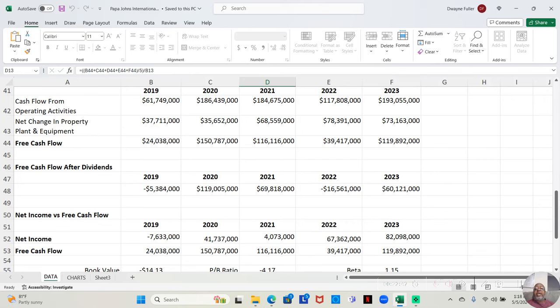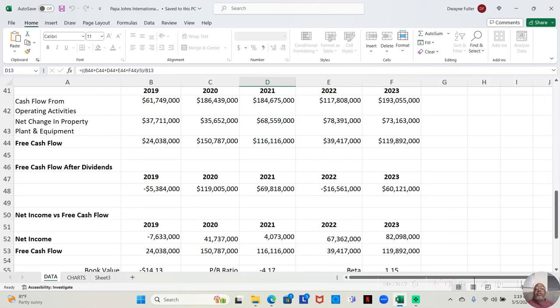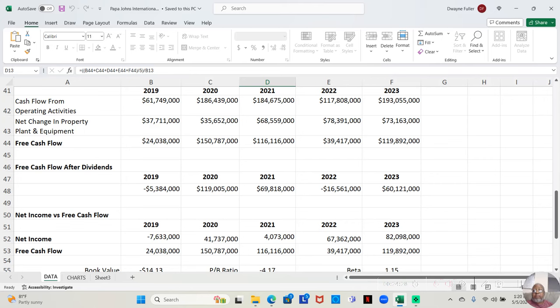Well, in 2019, after paying the dividends, they were negative $5,384,000. In 2020, after paying the dividend, they still had $119,005,000. In 2021, after paying the dividend, they still had $69,818,000. In 2022, after paying the dividends, they were negative $16,561,000. In 2023, after paying the dividends, they still had $60,121,000. So, a couple of years, they couldn't really afford to pay those dividends they were paying. Now, let's look at the statistics on this stock.